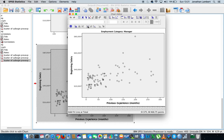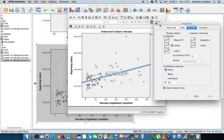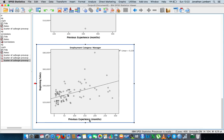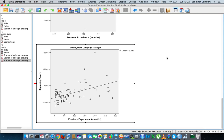But look at the managers — let's double click and put a line of best fit in. You can see there's a more pronounced slope associated with this line, which would indicate a positive association between previous experience and beginning salary for managers. In other words, for managers, previous experience seems to have some sort of impact on what the starting salary is going to be.